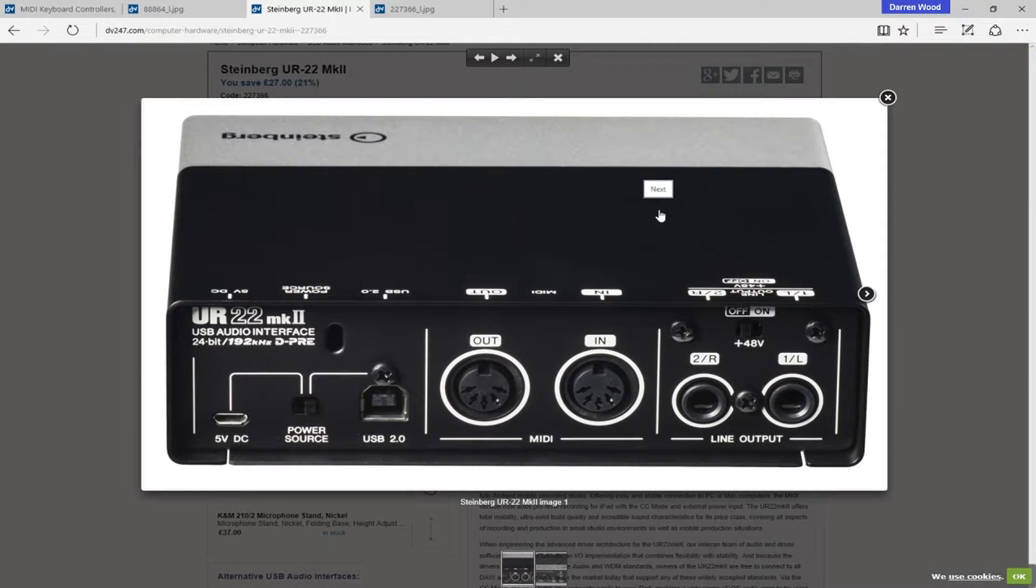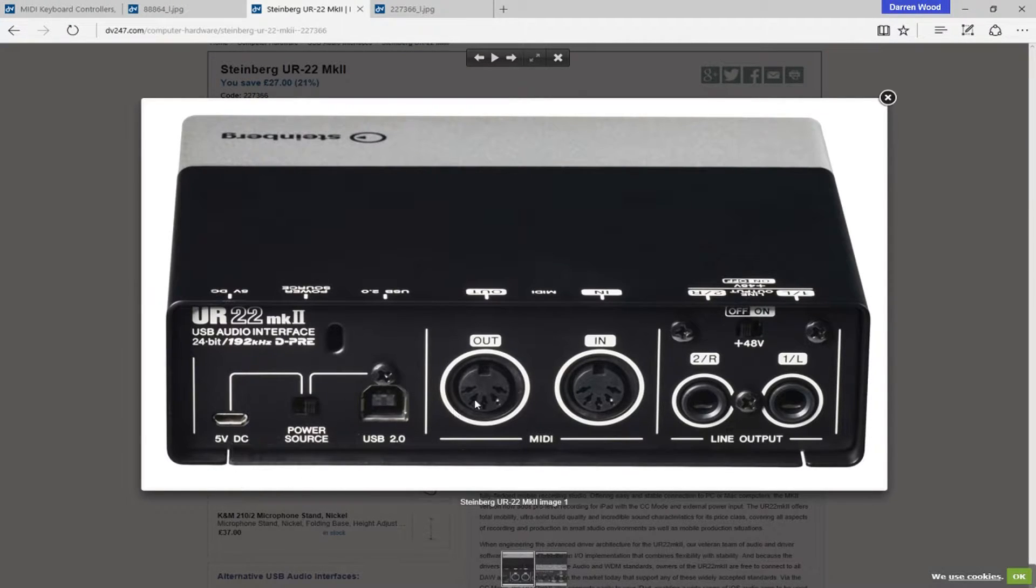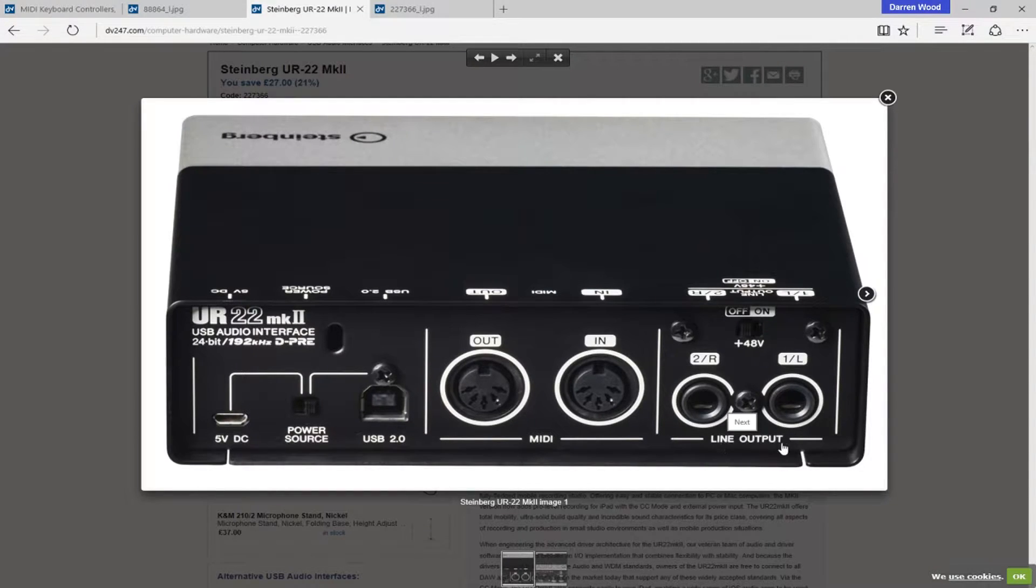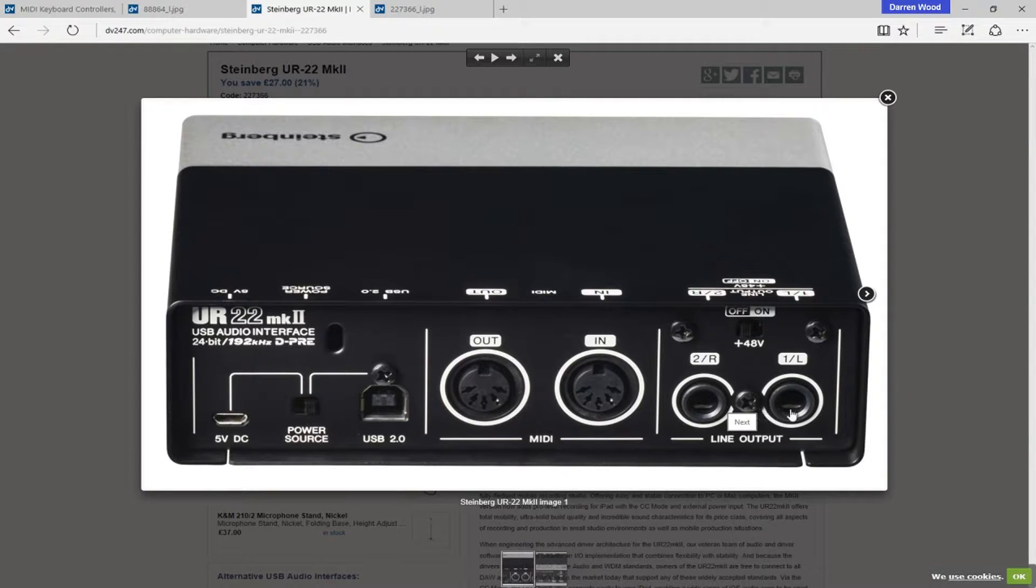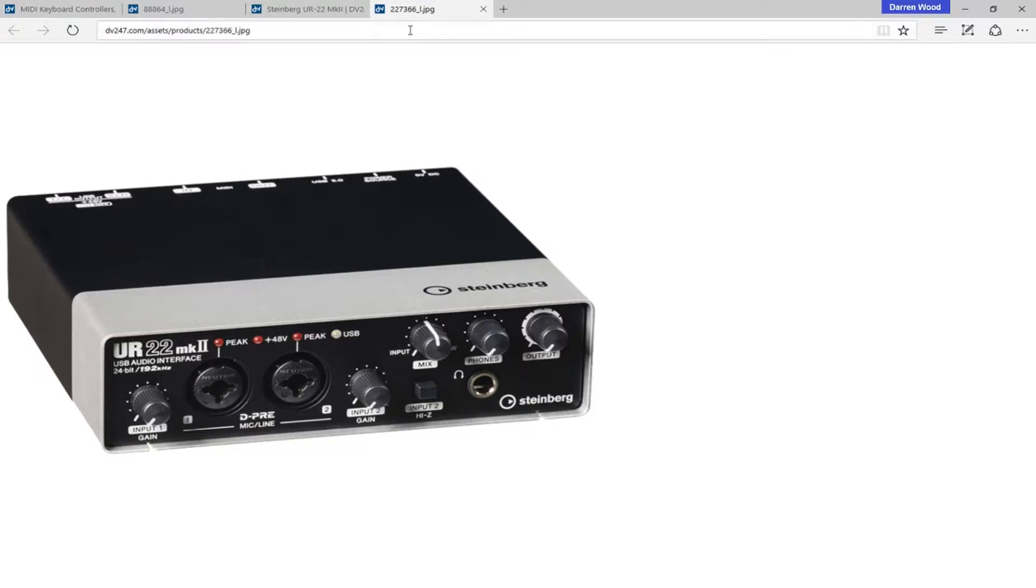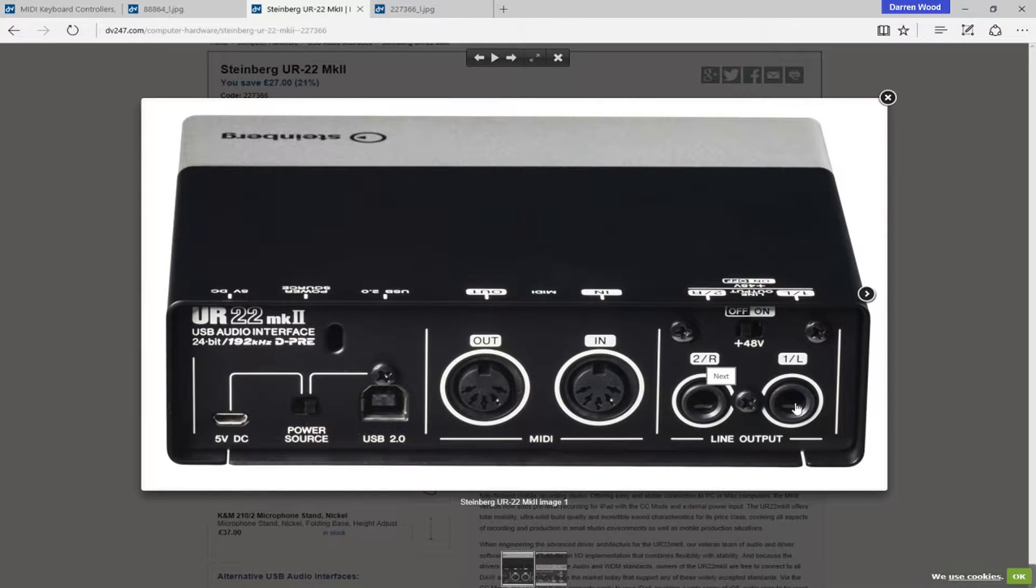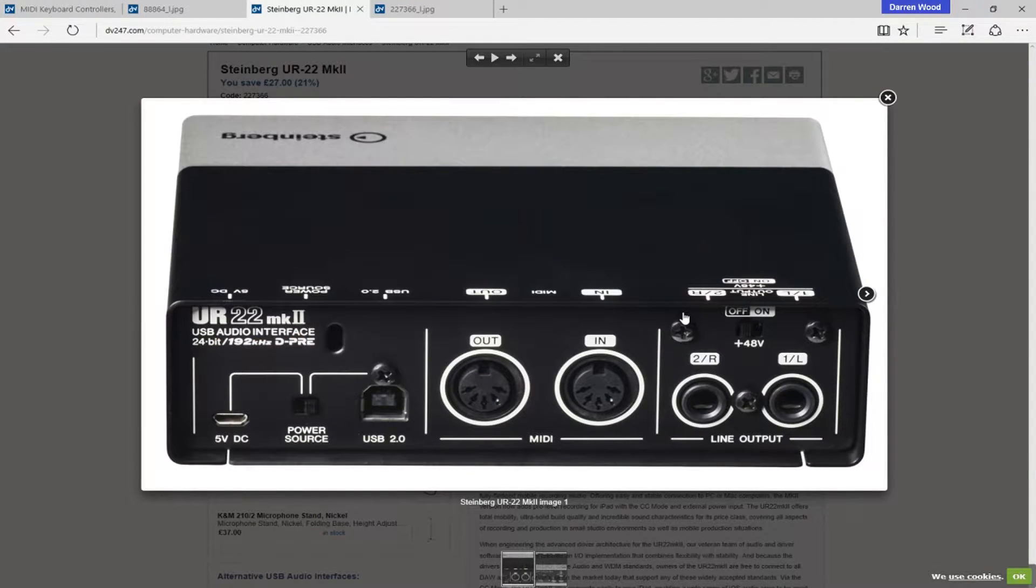Now, if you look at the back of the audio interface, you can see we've got various things on the back. You've got your line out, which would plug into a set of speakers. So, if you twiddled the output level, that would adjust the level coming out of the line out to your speakers.